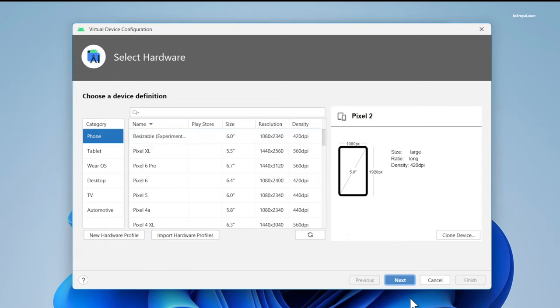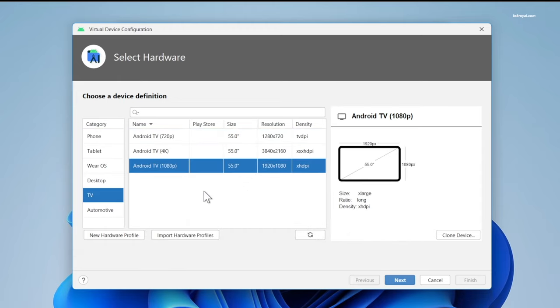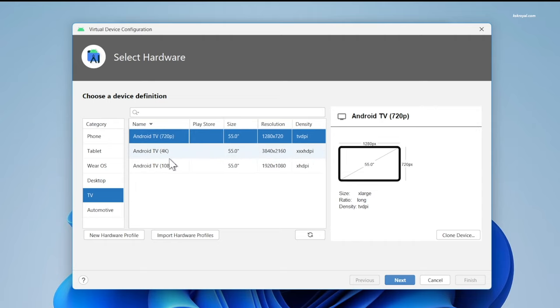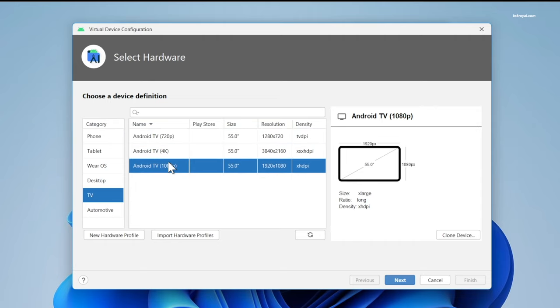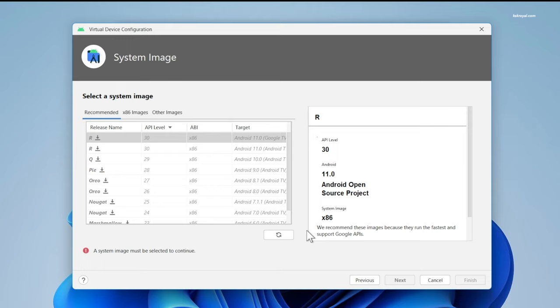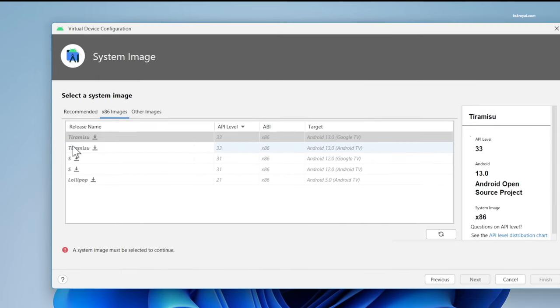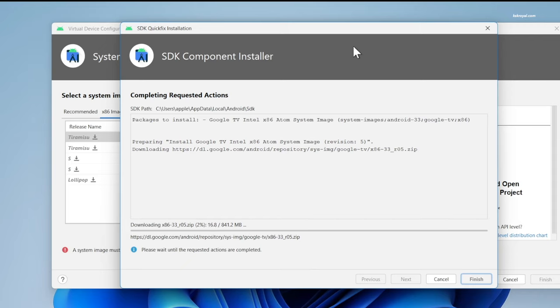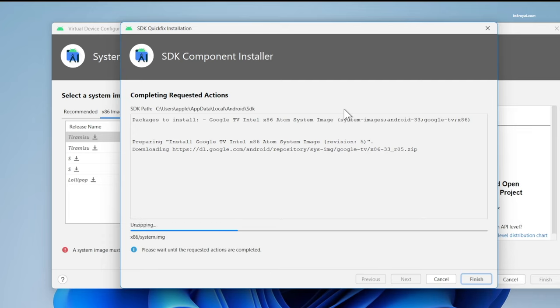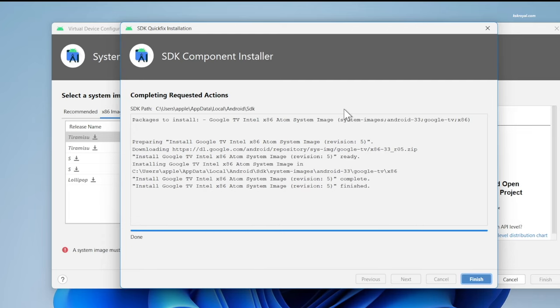Then from the sidebar, choose TV and device from the right. I'm going to choose Android TV full HD version and click on next. Now choose x86 images and install the Android 13 system image. Make sure the system image version matches with SDK you installed. Just go ahead and click on this download button to install Android 13 system image. Once it's done, click on finish.